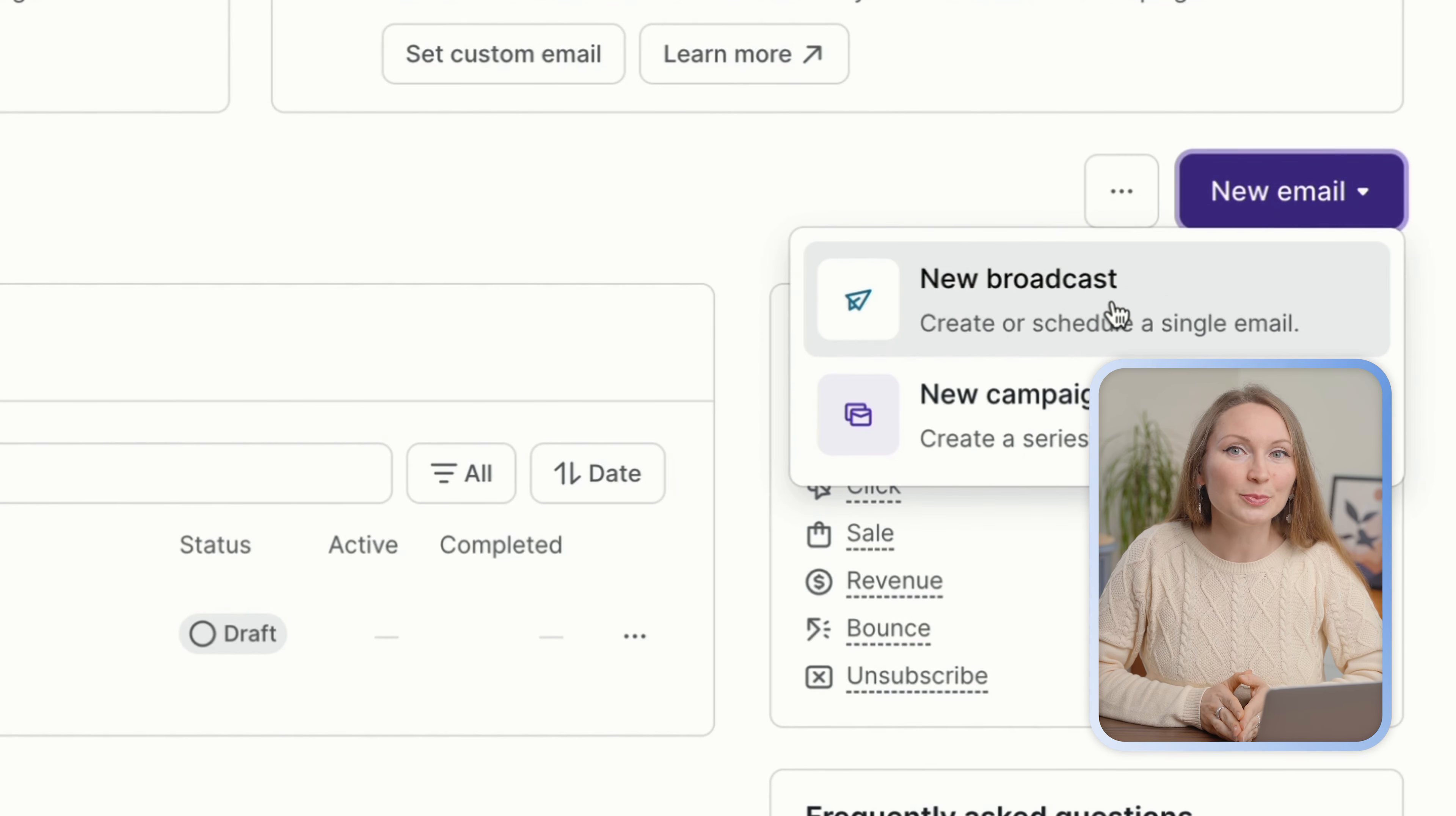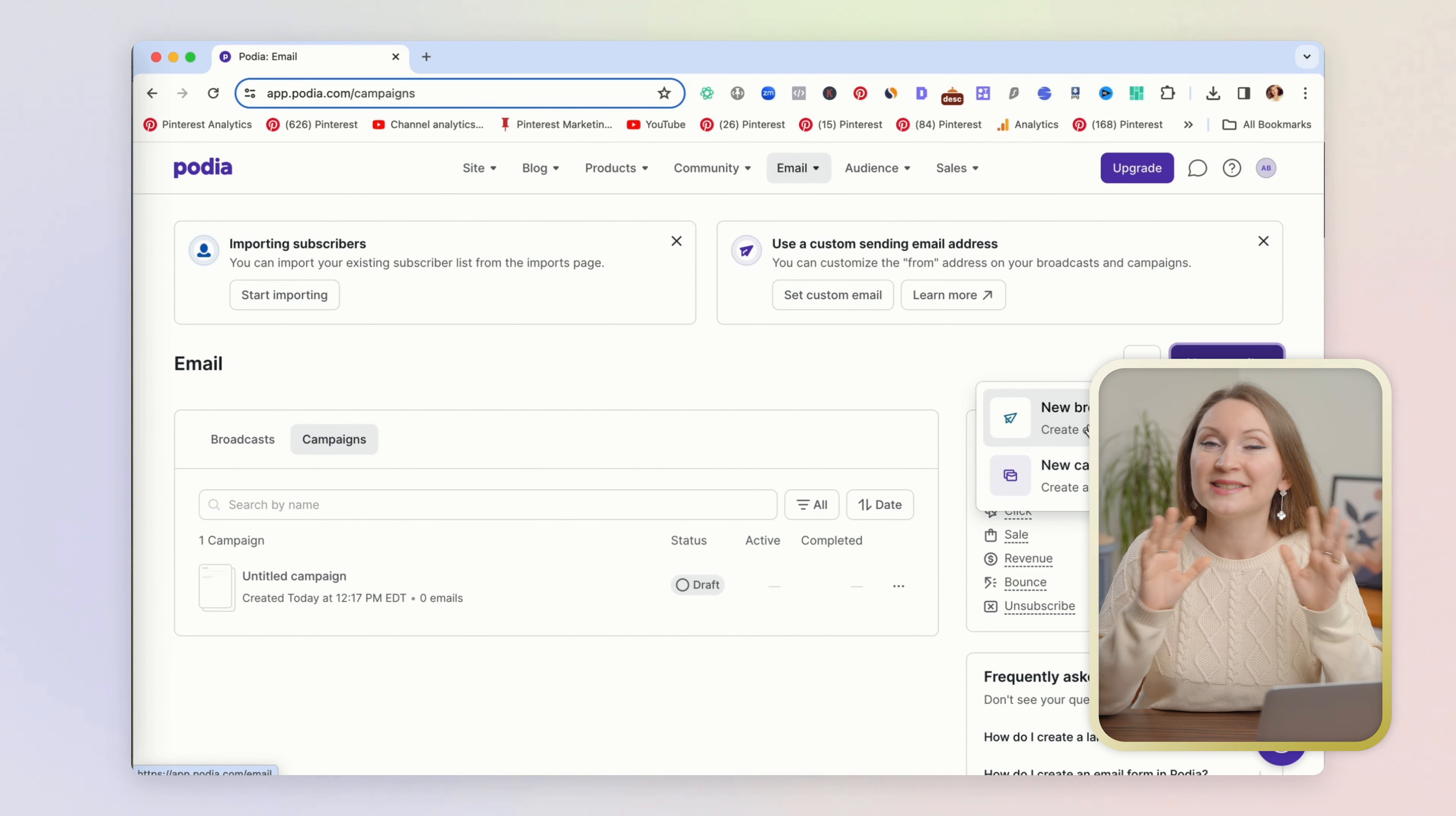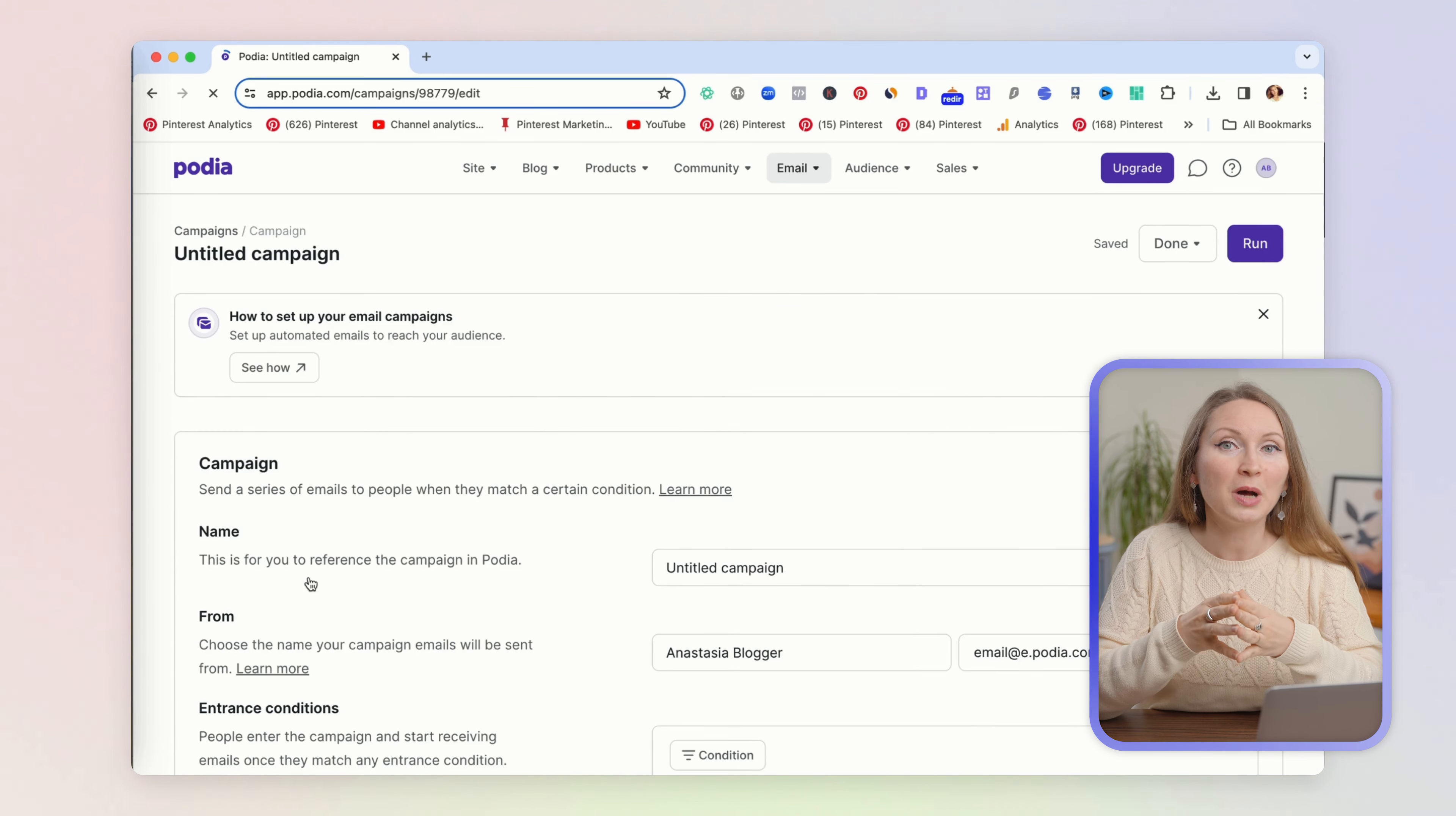First, because integrations between a website and an external email provider rarely go completely flawless. They often break and they require additional plugins if your website is on WordPress, for example.